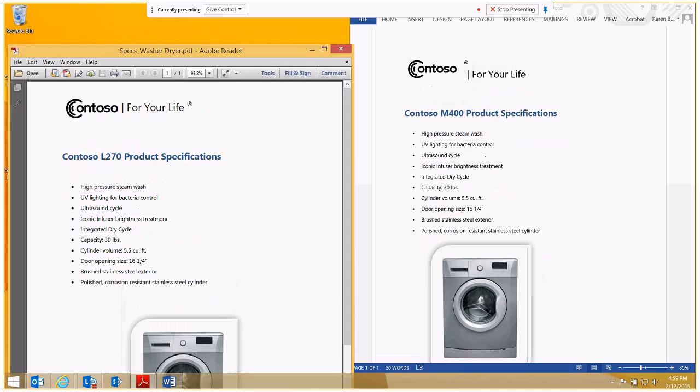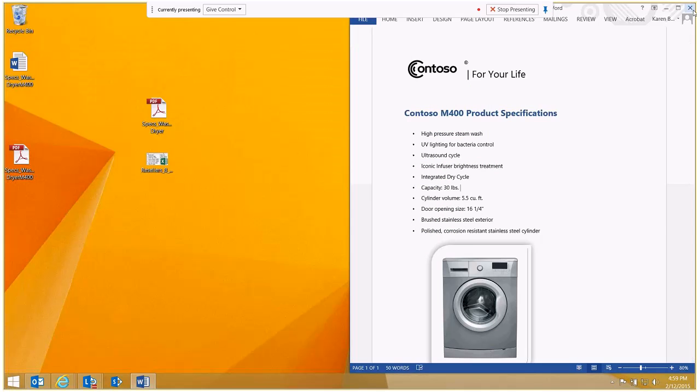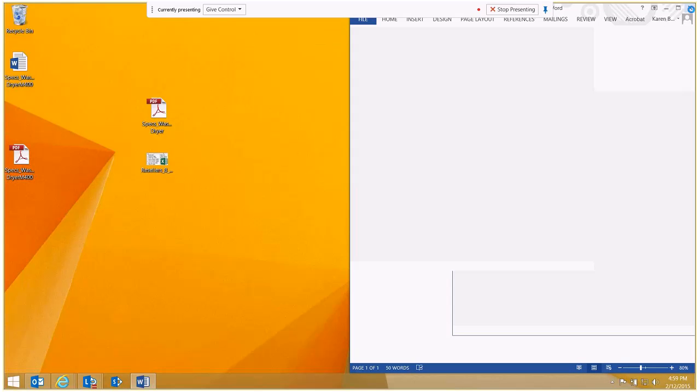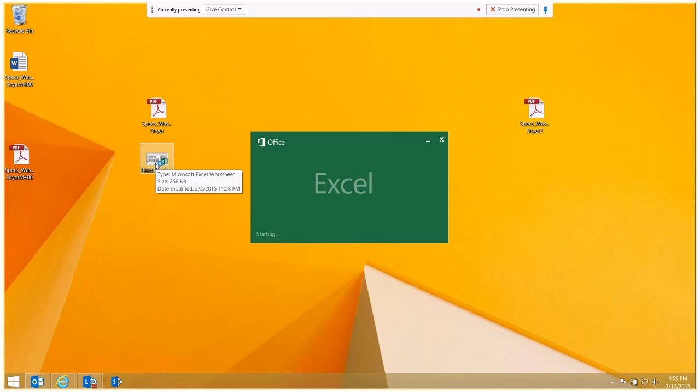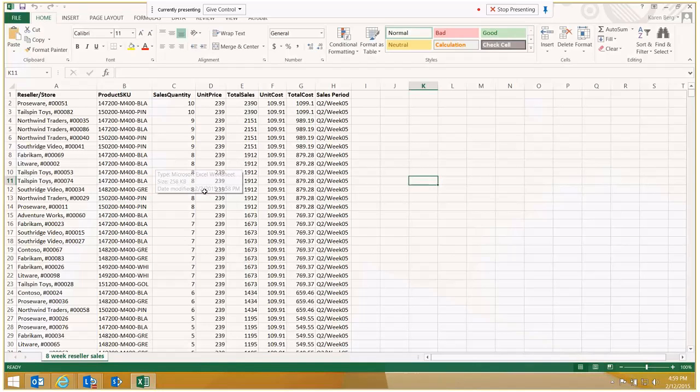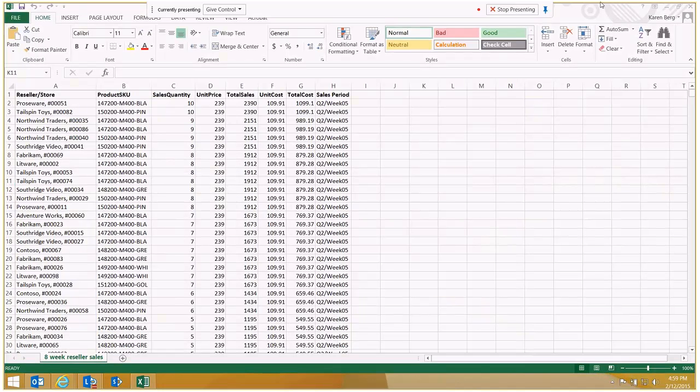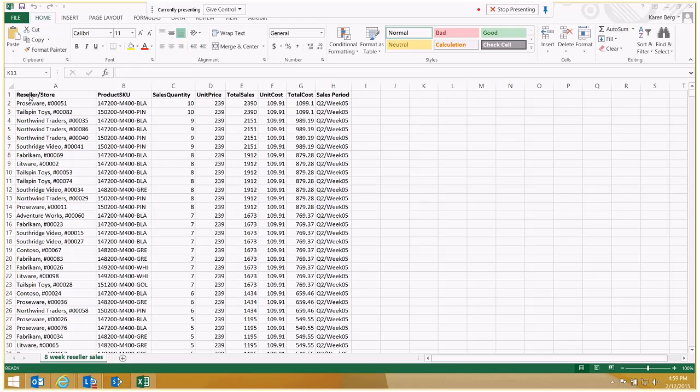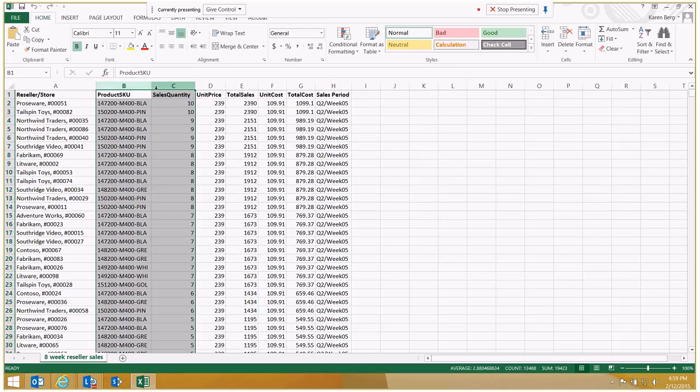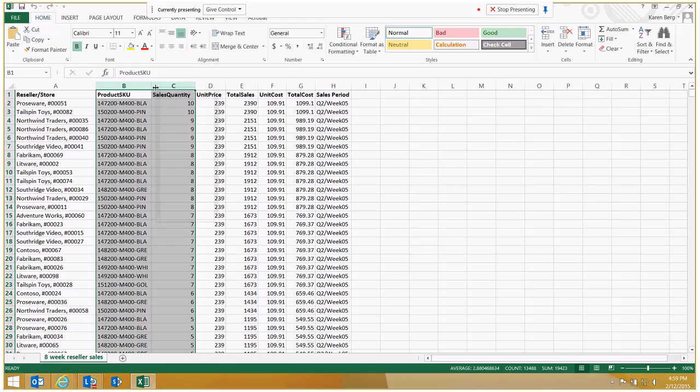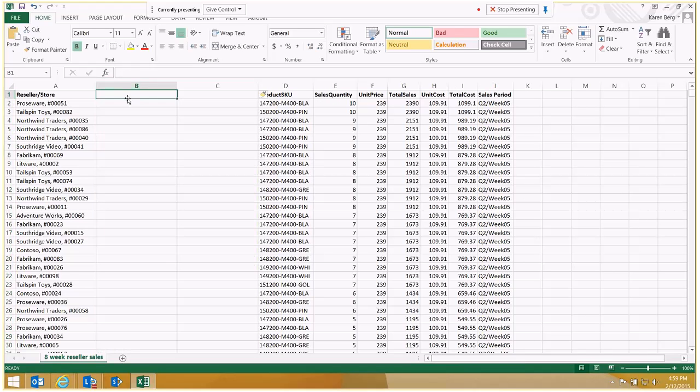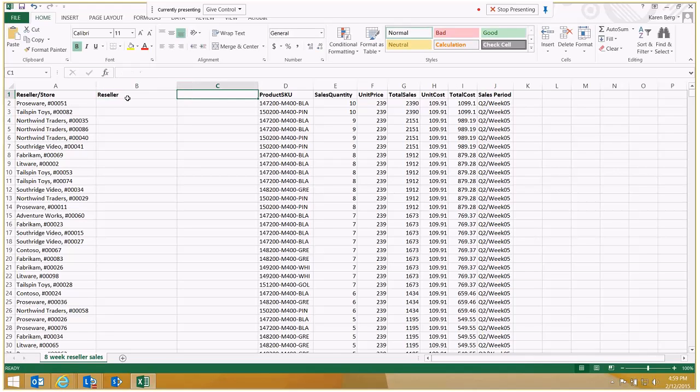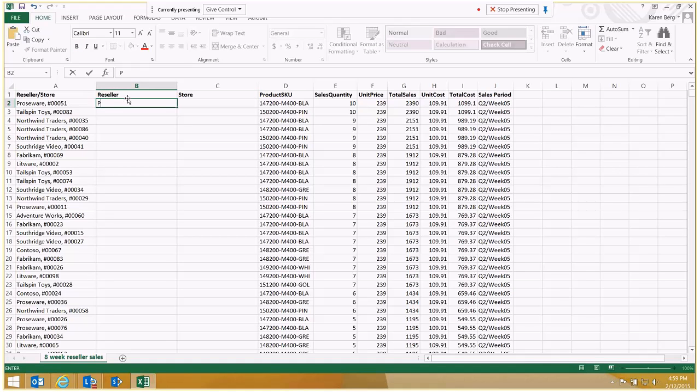One more cool feature with Excel 2013 is something called Flash Fill. And this is a huge time saver if you work with a lot of data. And here is a reseller sheet that somebody unfortunately put the reseller and the store in the same column. So the old school way of doing this would be to insert a couple of columns. And then you come over here and say this is going to be reseller. This is going to be store. And then you'd start with or you might do some version of cut and paste here.